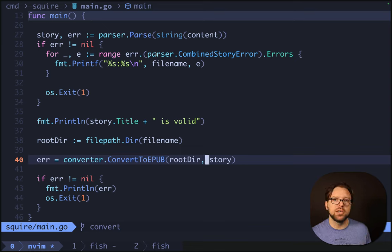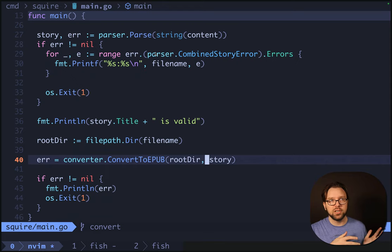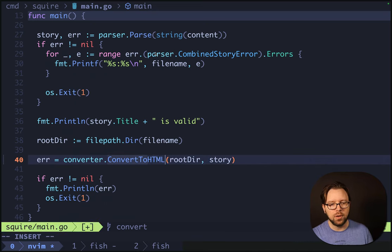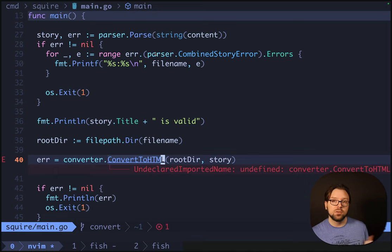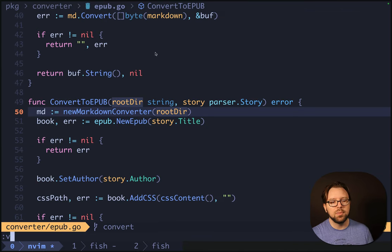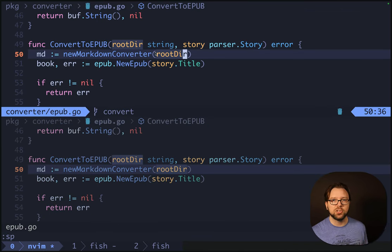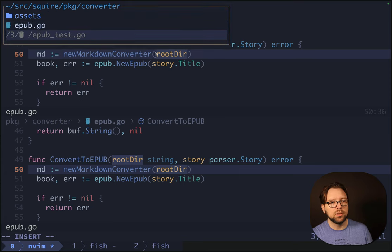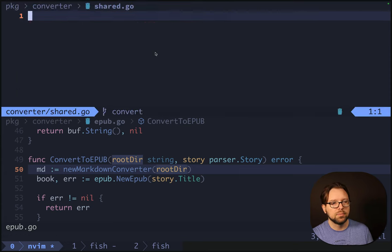Our HTML generation is going to be pretty straightforward since the EPUB version is XHTML — we can reuse a lot of the same approaches. We'll want to do some refactoring, but we're going to start by changing this to always do HTML. Later, we'll introduce some command line flags to let you select which output version you want. Over in our EPUB, we're going to start doing some refactoring. We'll extract some methods that will be useful for both the HTML version and the EPUB version. Alongside converter, we'll just do shared.go.